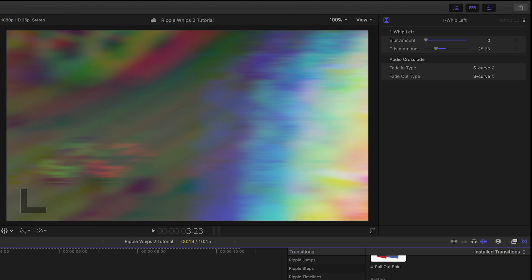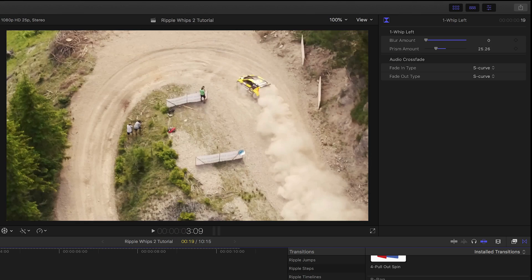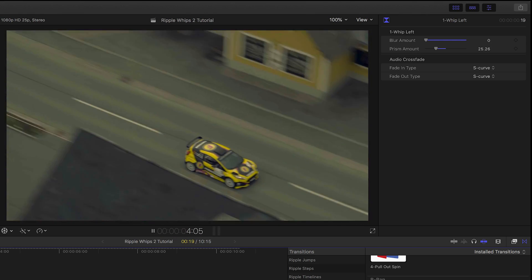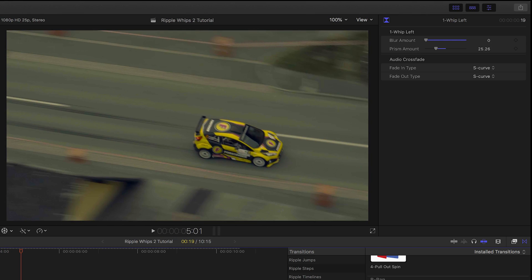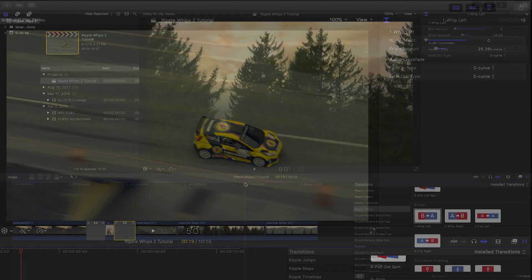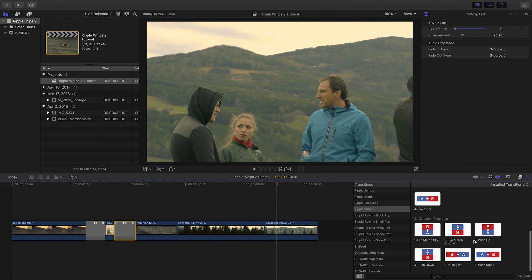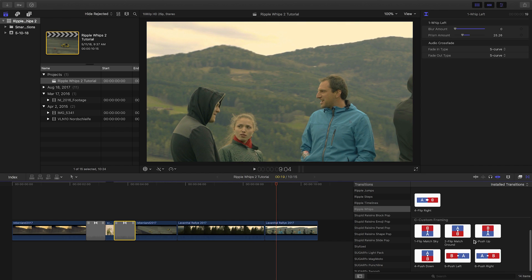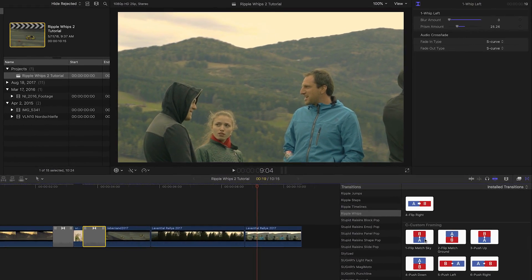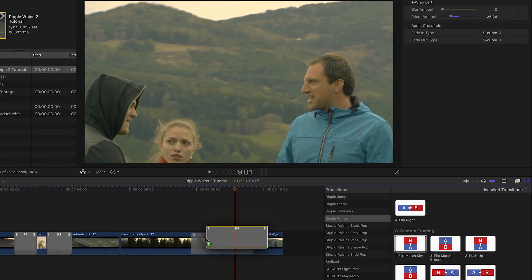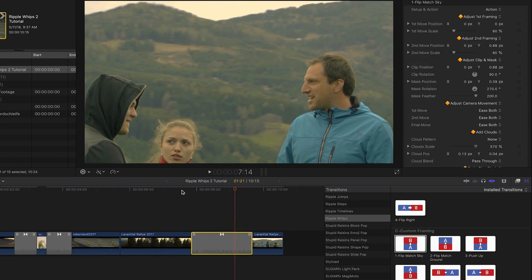If I raise the prism amount, you can see that this is a cool effect by itself. My next two clips both feature a sky in the frame. On this cut, I'll drop the Flip Match Sky transition.